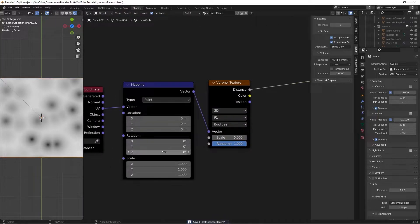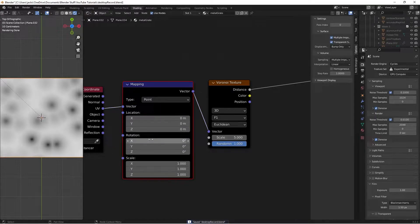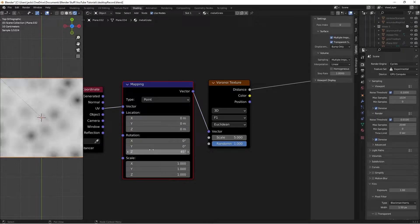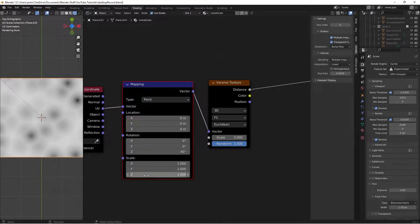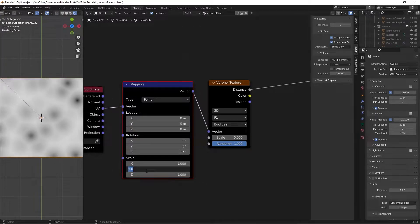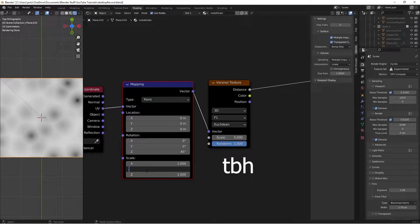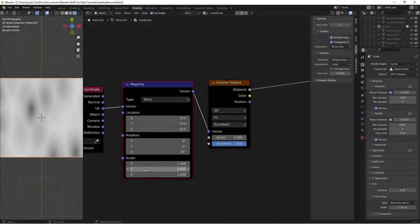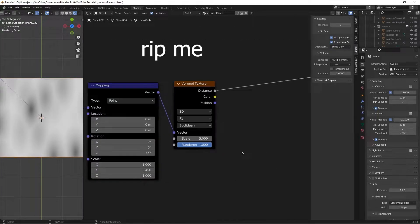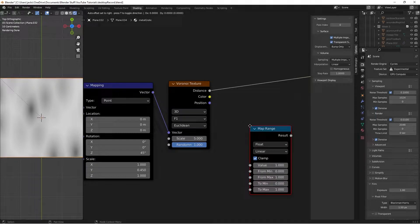Change the mapping rotation to 45. Then change the Y scale to 0.45. With those set, hit Shift+A and search for a Map Range node — we'll use this to up the contrast between values so we can tell the difference.